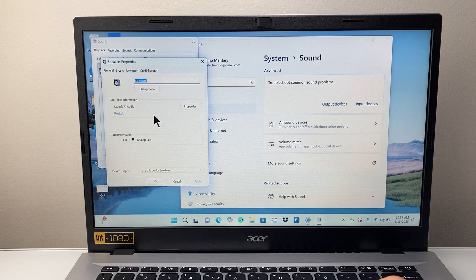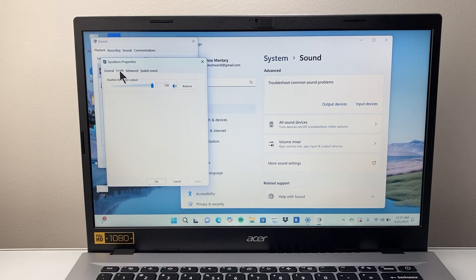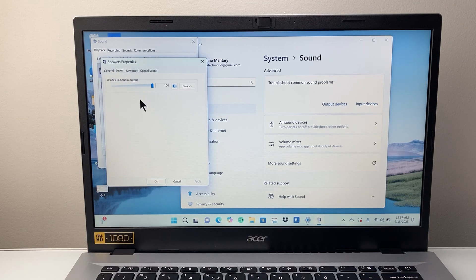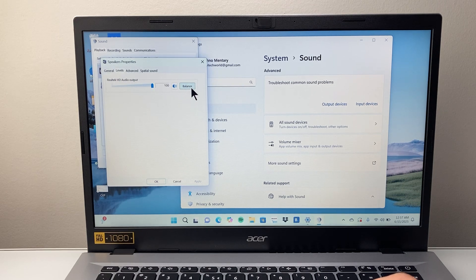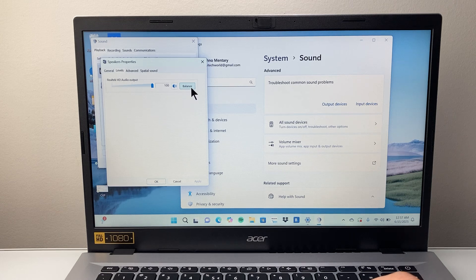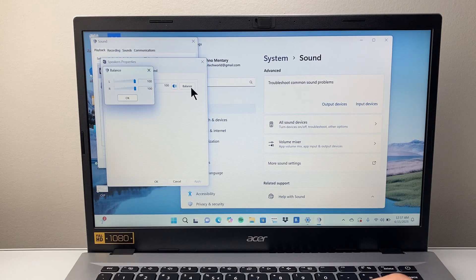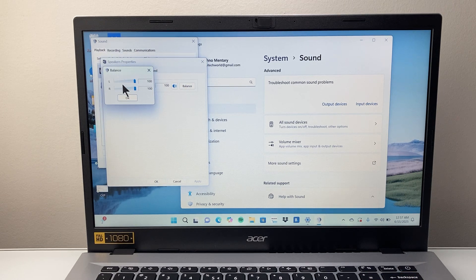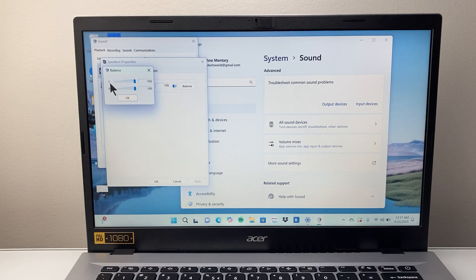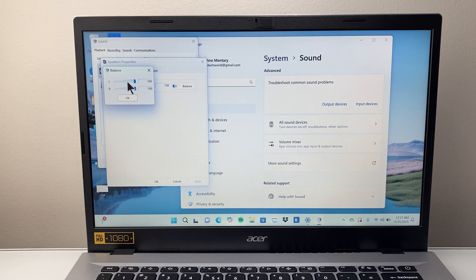Now once you click on properties, you're going to click on the levels tab. From the levels tab here is the option that will allow you to balance the speakers. So you can go ahead and balance L for left, R for right.